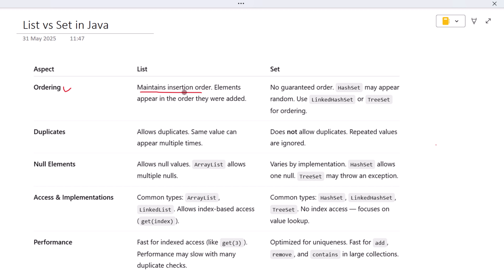A Set, on the other hand, does not guarantee any specific order. In many cases, especially when using something like HashSet, the order can feel random. If you need ordering in a Set, you'd need something like LinkedHashSet or TreeSet, which come with their own behaviors. But by default, a basic Set doesn't worry about the order at all.